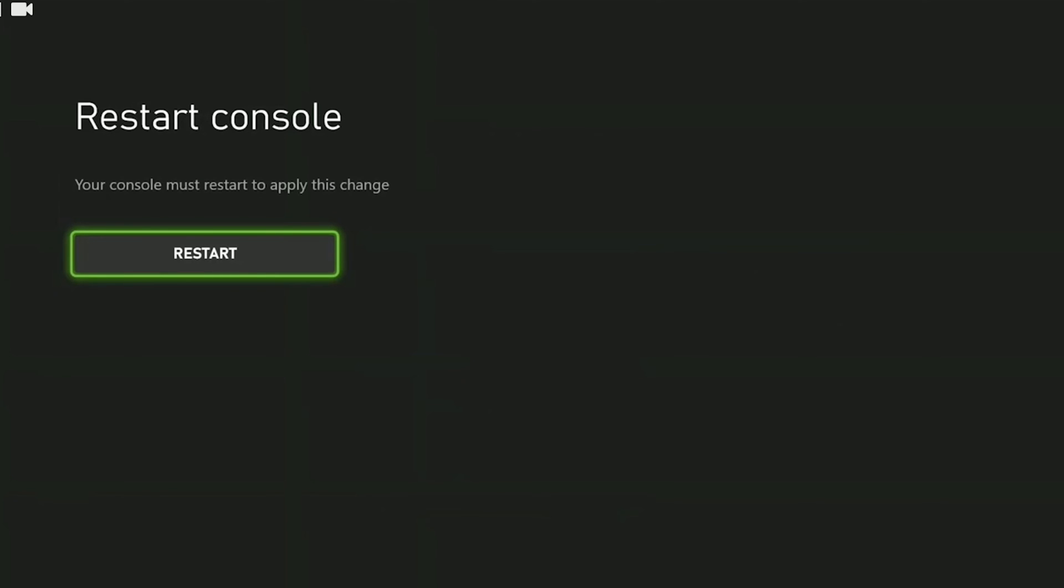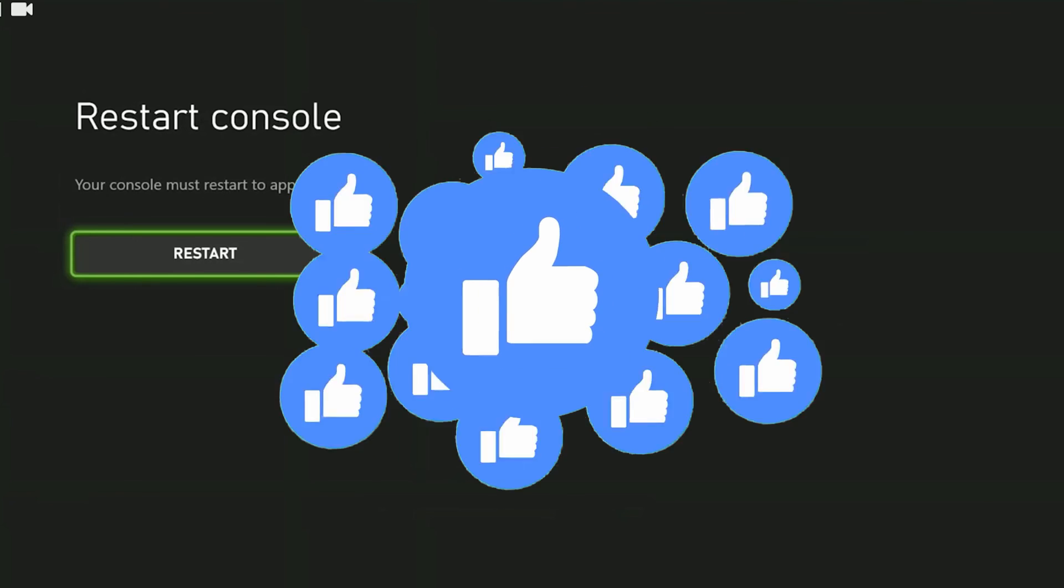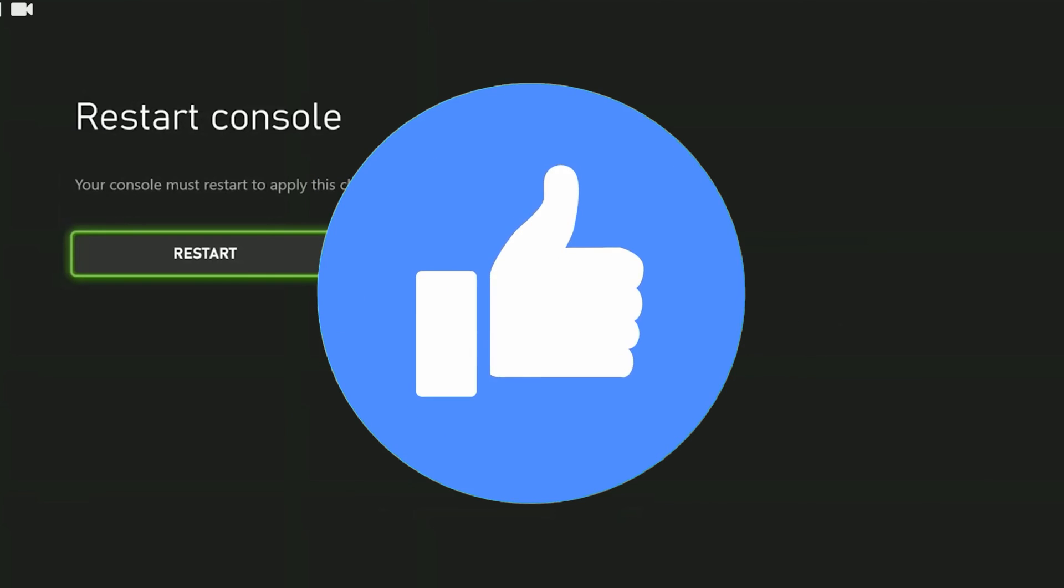We need to restart our console for this change to take effect. I am not able to do this because I am recording. But you need to restart your console. After restarting your console you can check if the problem is solved or not. If the problem is not solved we will move on to the second solution. Also don't forget to like the video if you haven't already.